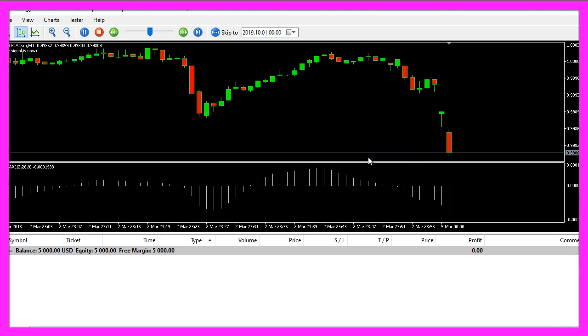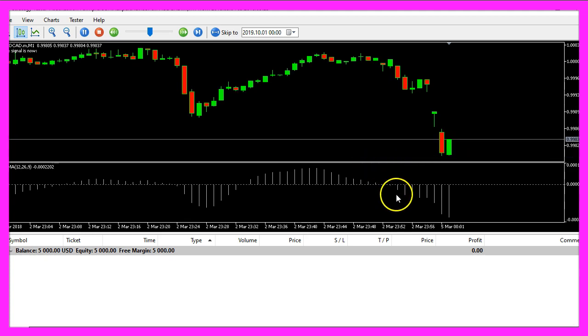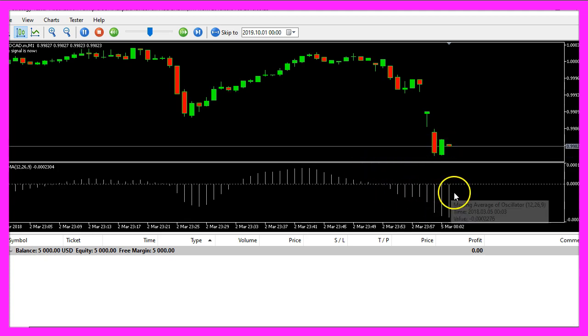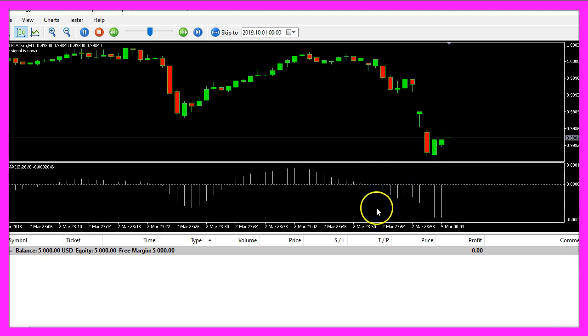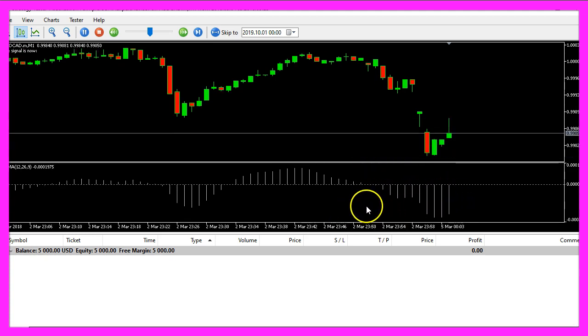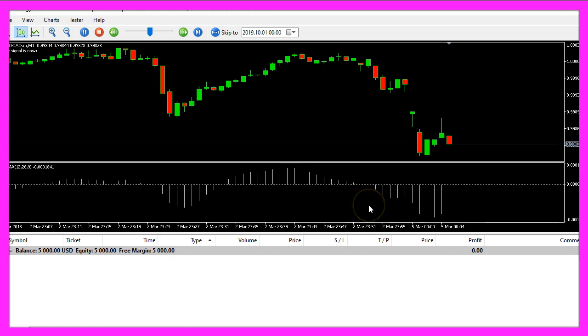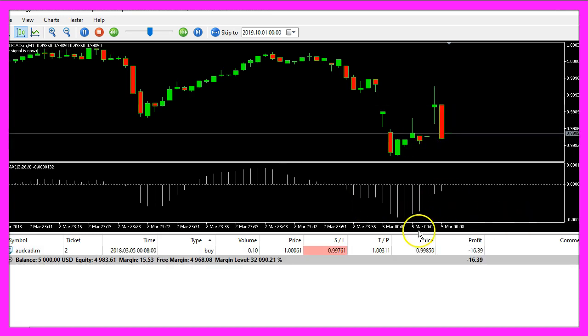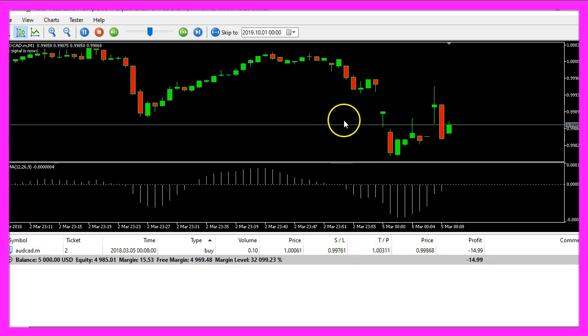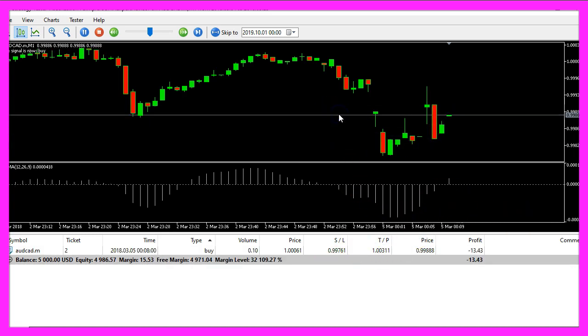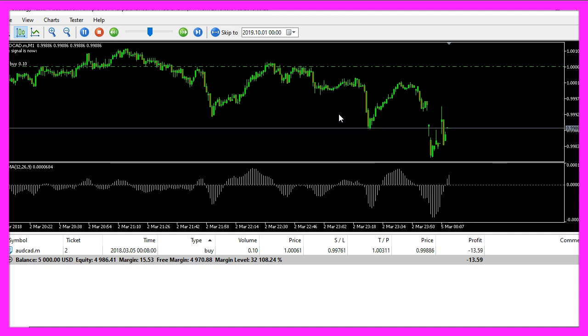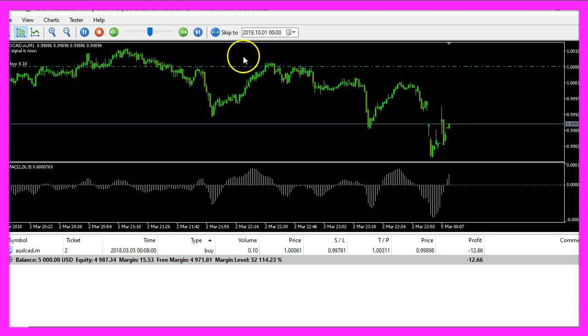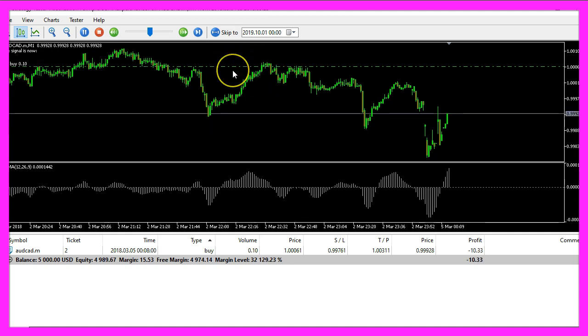Here we are and as soon as we see a crossover here, we should see our first trade on the chart. So here is the crossover, let's zoom into the chart and here is the first buy trade.